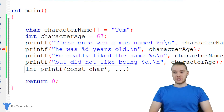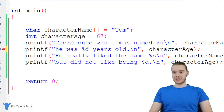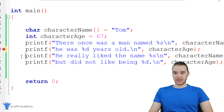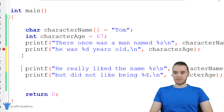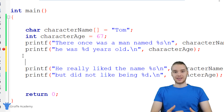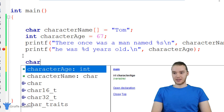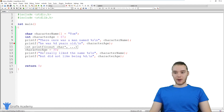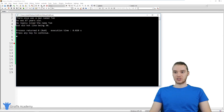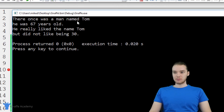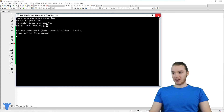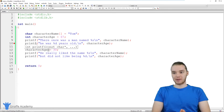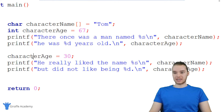Another cool thing we can do with variables is actually modify them mid-program. Let's say that halfway through the story I wanted to change the character's age — I can come down here, make a new line, and right above these print statements give this variable a new value. So I can say character_age and set it equal to 30, and include the semicolon. Now halfway through the story the character's age is actually going to change. You'll see it says 'there once was a man named Tom, he was 67' — then down here the age is 30. So we actually modified the value stored inside the variable halfway through printing out our story.